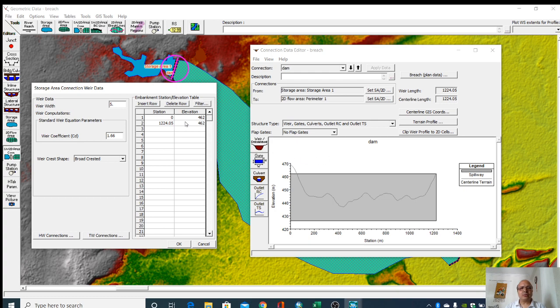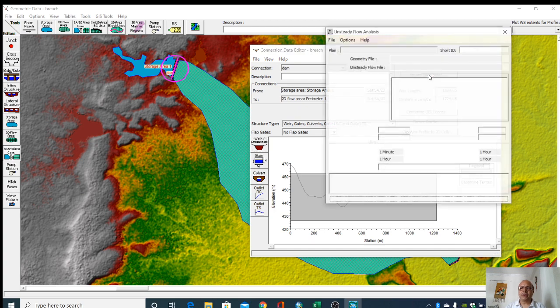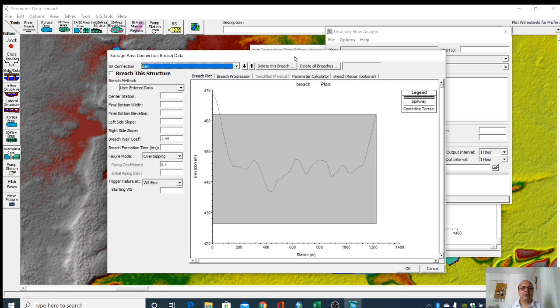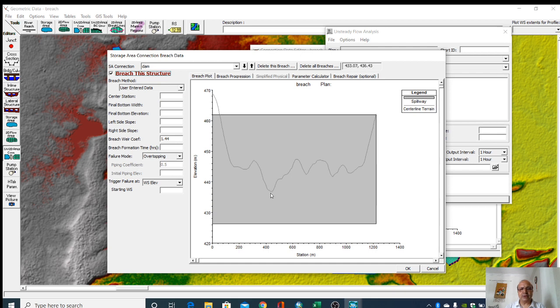Now what we have to do? We have to give breach data. When you give breach data, you have to click this because you have to breach this structure. Then you have to give the center station for that breach. This is the center station, it is something like 420, so I am giving this 420.